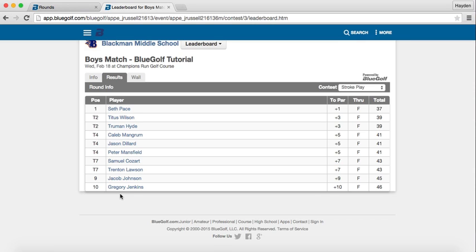That is how you input your scores into BlueGolf and how your players, parents, grandparents, etc., can access the leaderboards online. If you have any questions at all, please feel free to let us know at the TMSGA office — we are here to help in any way that we can. Thank you all so much for everything you do, and as always, happy golfing!